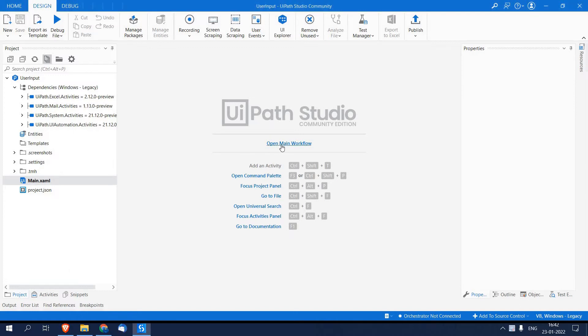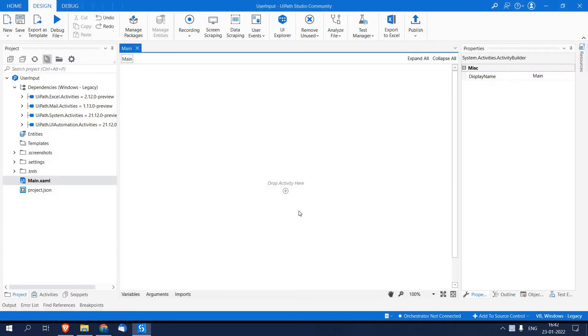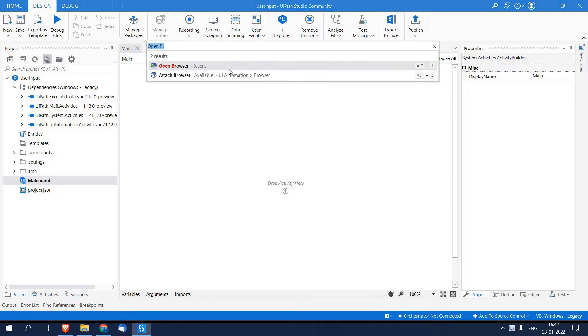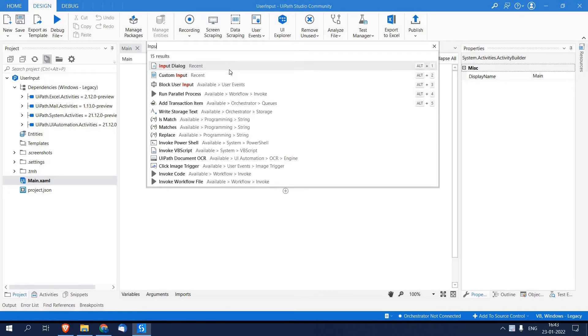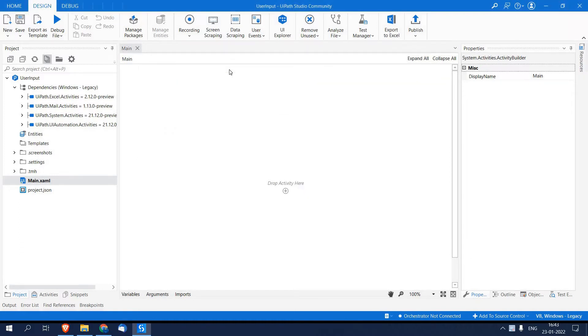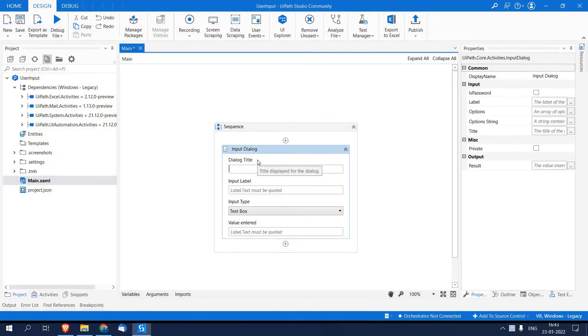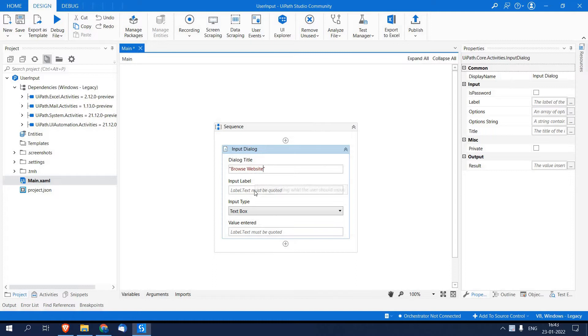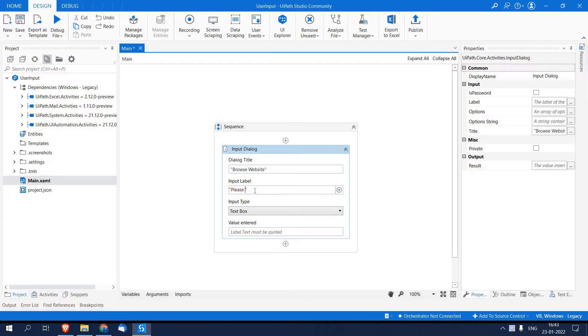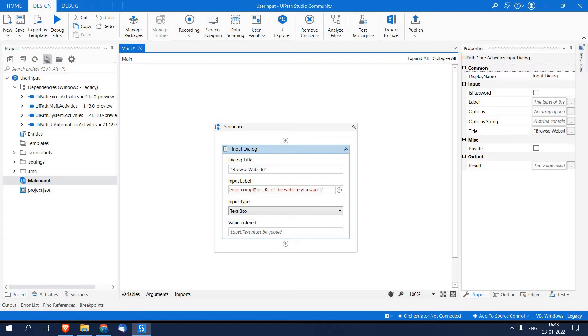I am opening my main workflow. I will add an activity as Input Dialog, and in Input Dialog I have to pass a title, say Browse Website, and input label. I am going to pass a text which will appear as a message to my user: Please enter complete URL of the website you want to visit.